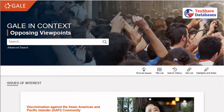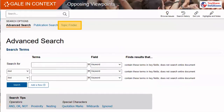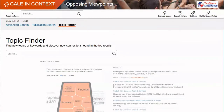First, you must head to the Opposing Viewpoints database — the link is in the description. Next, you'll want to select Advanced Search, and then you will see the Topic Finder tab.